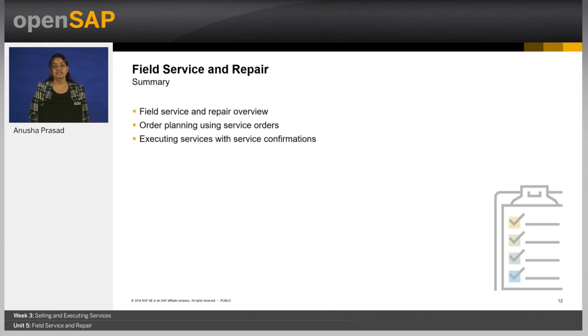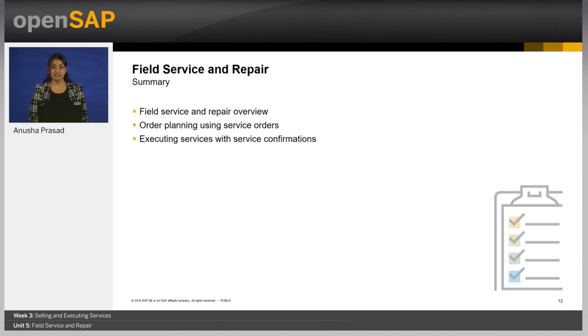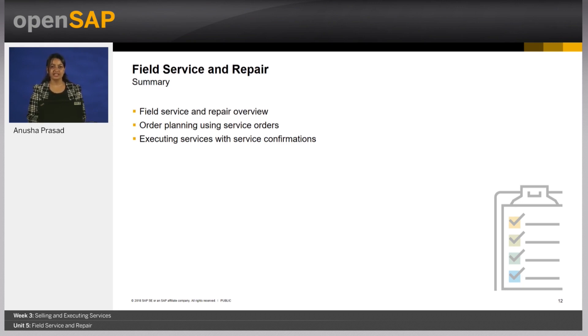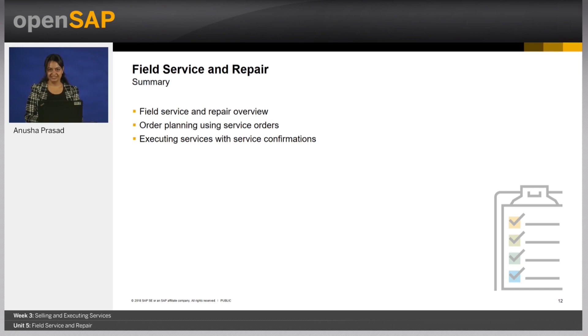In this unit, we explored the field service and repair scenario, learned how planning can be done using service orders and how service confirmations can be used to track the process of executing services. Thank you for joining and hope to see you again in Unit 6.